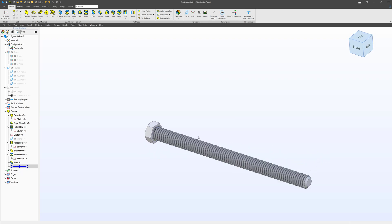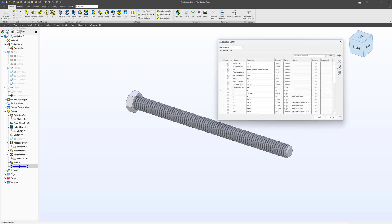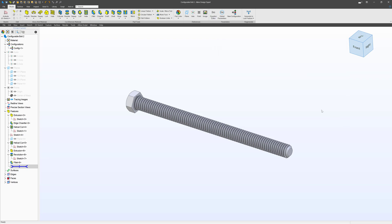That is really what equations look like. We set these values, add them into the model, and if we change the values, the entire model updates. Equations give a few good advantages: we can reconfigure parts very easily without having to break into all of our history tree and change things manually. Equations apply to parts in the part environment, and you can also use them in assemblies for things like mates — if you want a certain mate distance you want to update or configure.